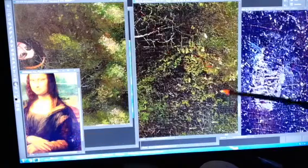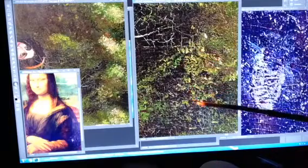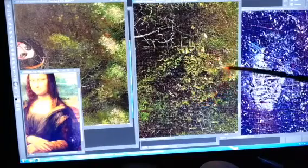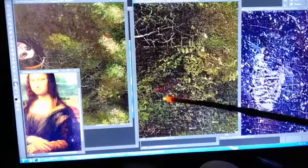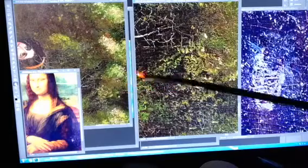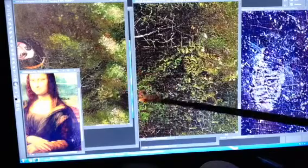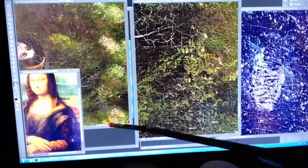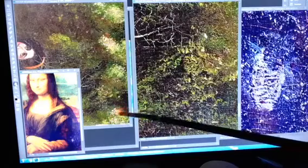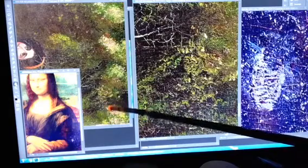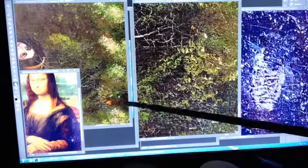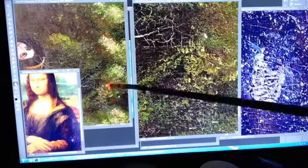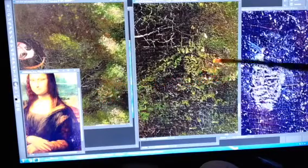This image right here that I will be showing you is the same image that is very difficult to see right here, blown up.